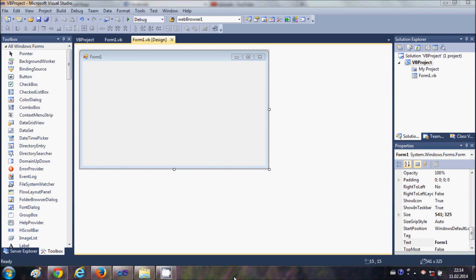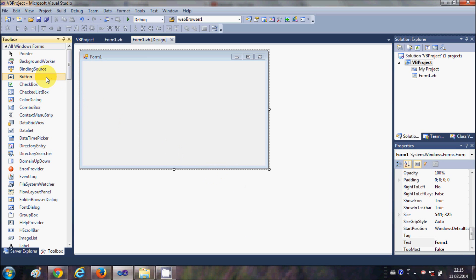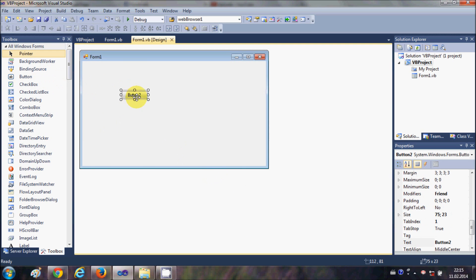Hello guys, in this video I will show you how to create a text file using your Visual Basic Windows Form application and how to insert some text in that text file using your application. So let's get started.